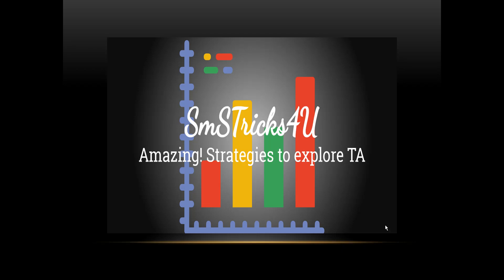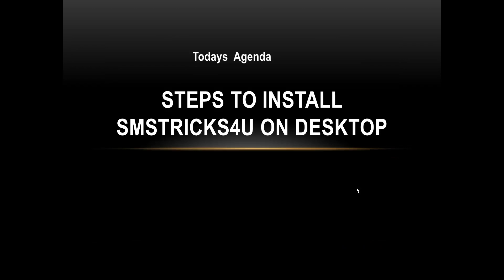Hello friends, welcome to SMS Tricks For You channel, and thanks for supporting us. Today we will discuss how to access SMS Tricks For You on desktop. We got a lot of messages and feedback to provide the solution for desktop.